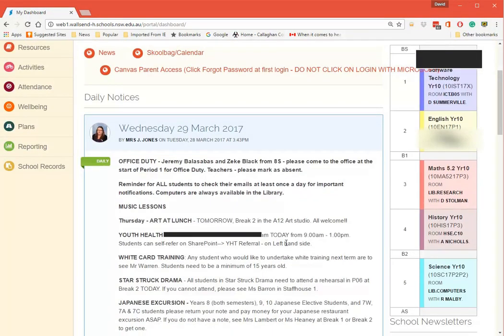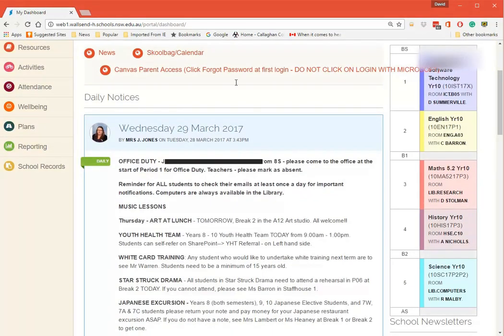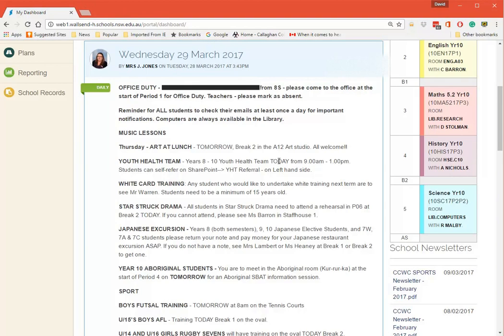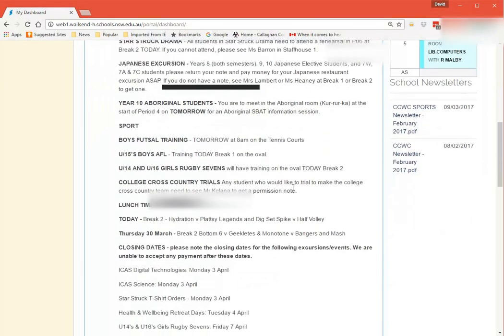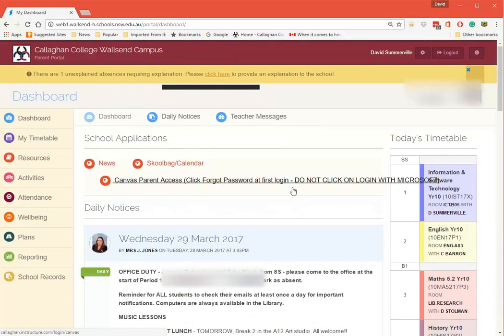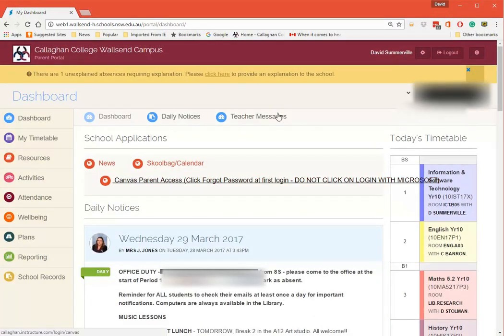So every day we have office messages that go out - the daily messages.